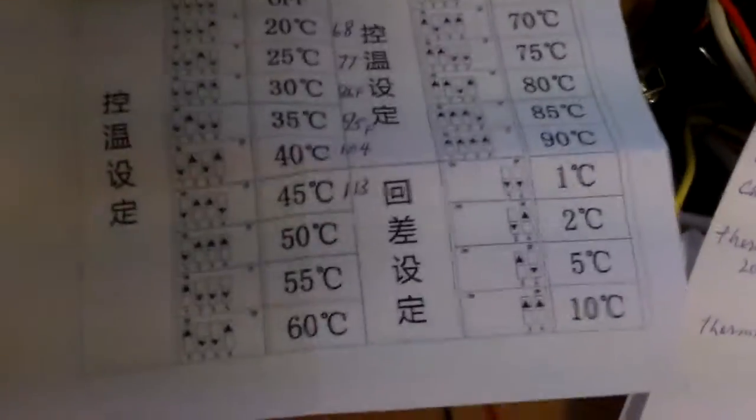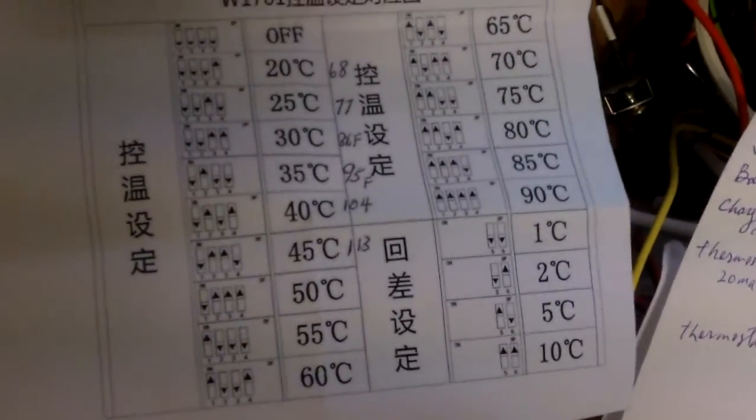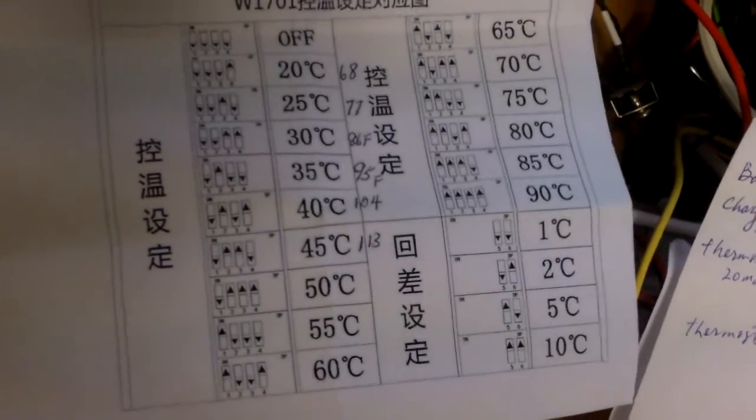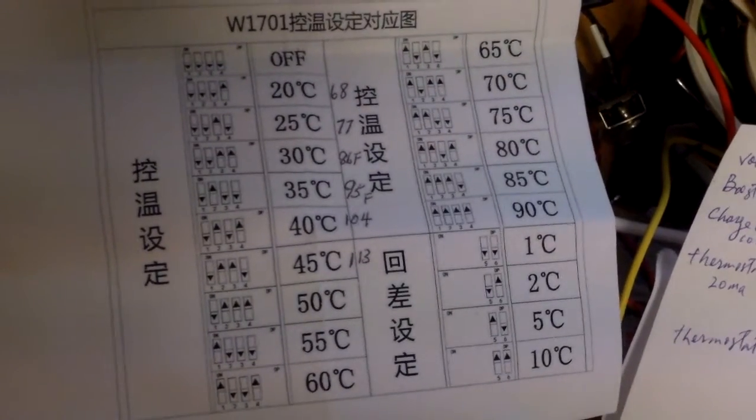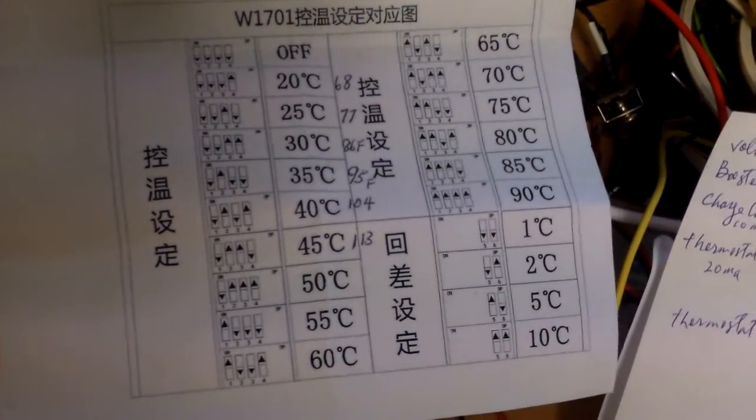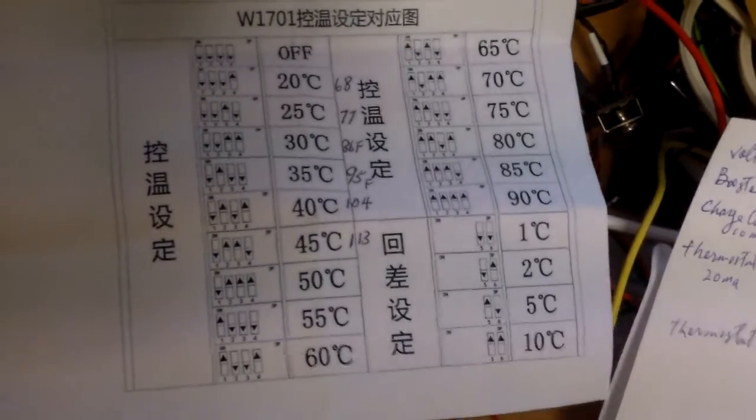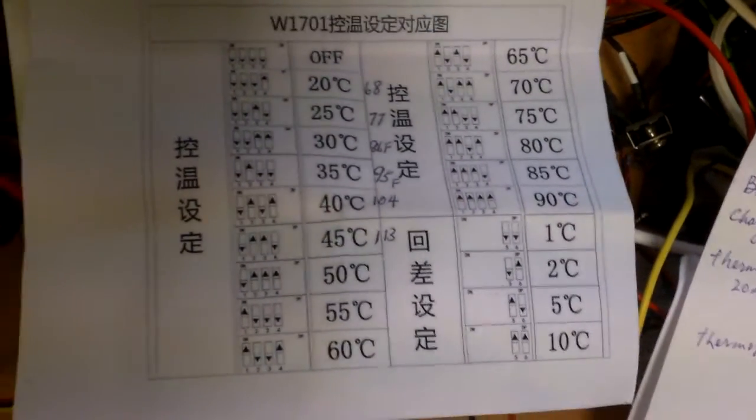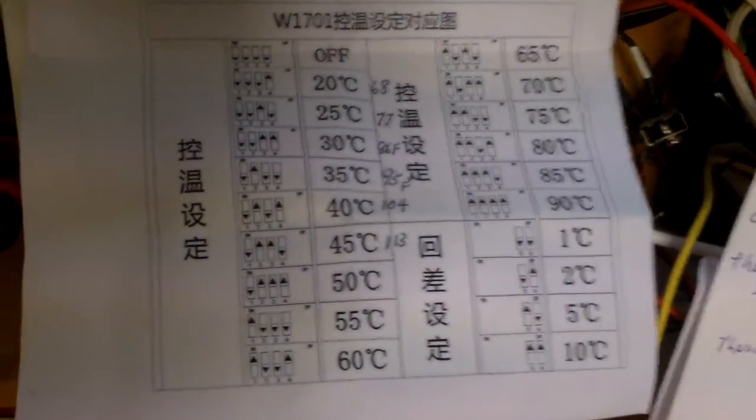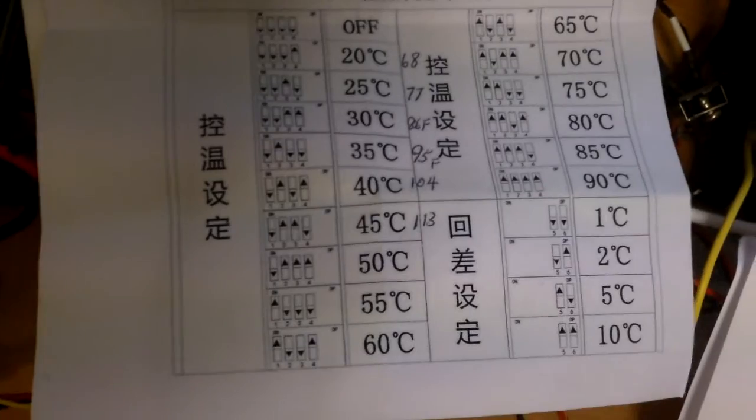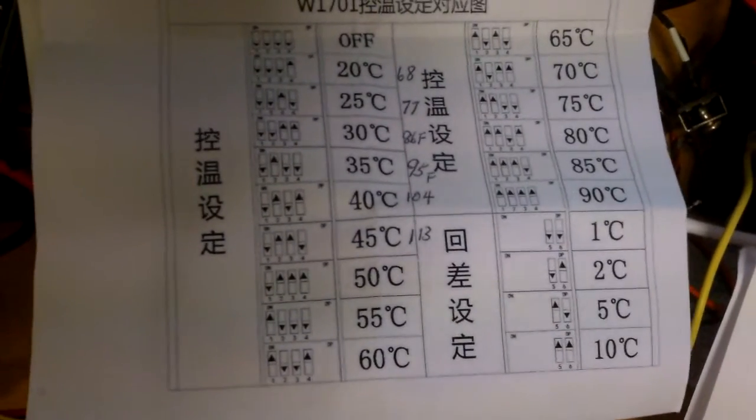I'm gonna turn it on. I will probably take a picture of this and it would be at the end of the video. In case I lose this piece of paper, I will know what position the dip switches should be set to get a particular temperature.